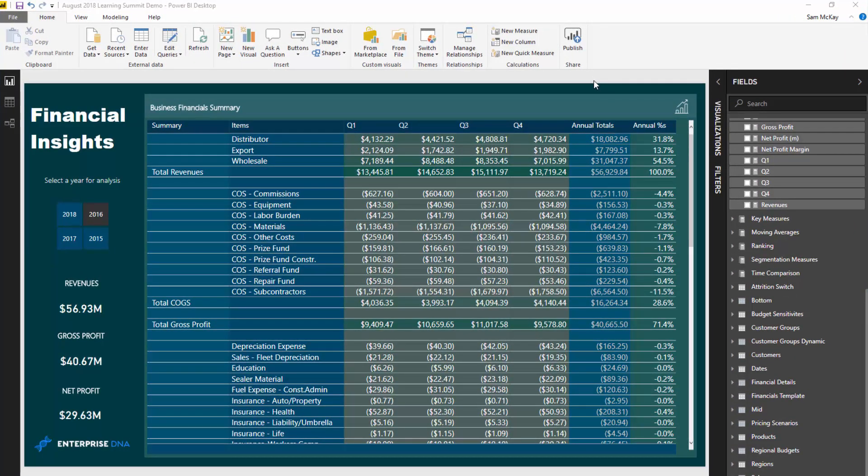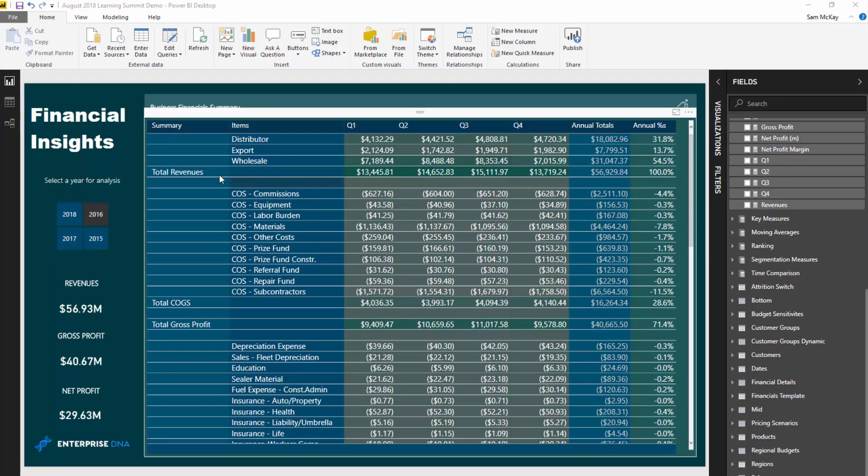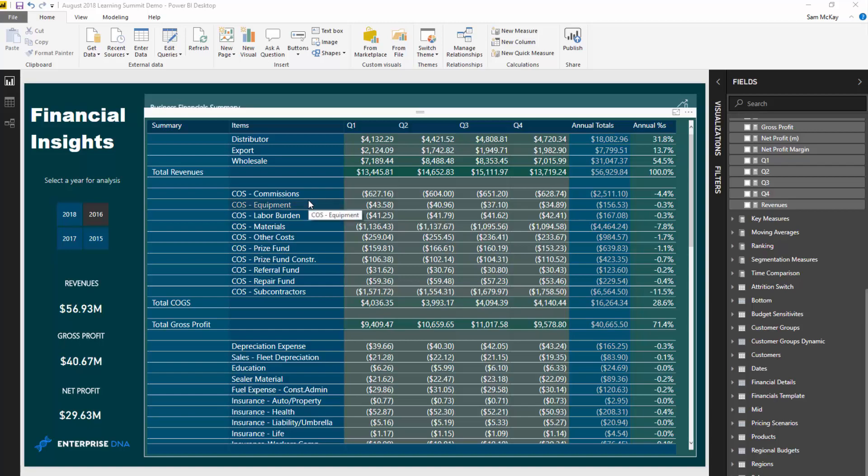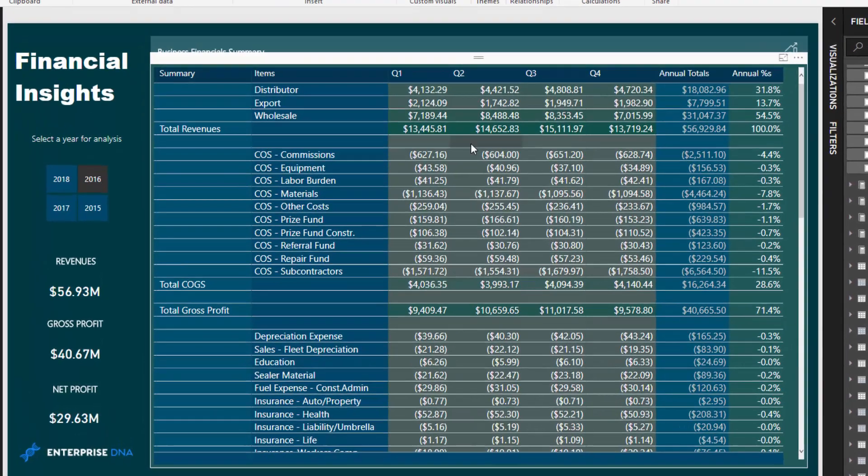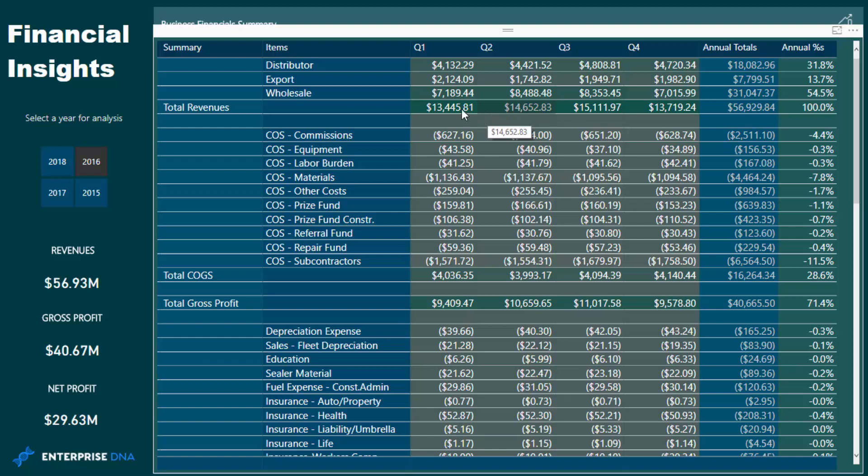But specifically what I want to show you is how can we template something up or have a set template for our P&L statements in this particular case, or it could be for any financial reporting or any reporting in that case. How we can have a set template and then allocate results to that particular template within DAX formulas. And that's how in this particular case I am able to create subtotals within a table.